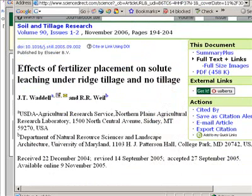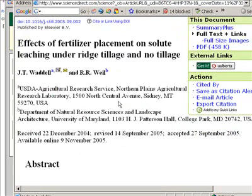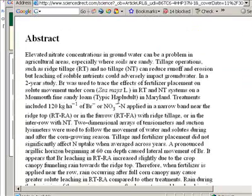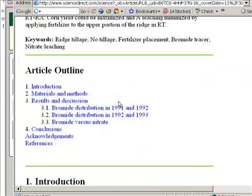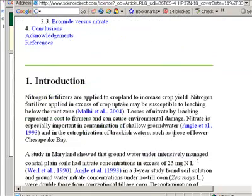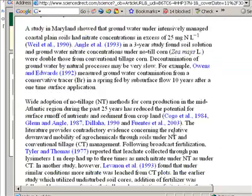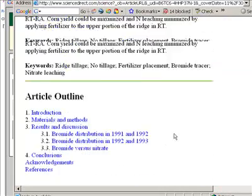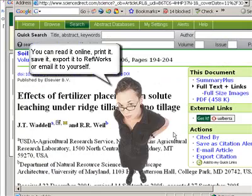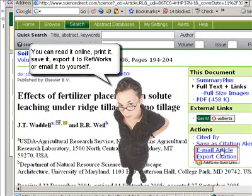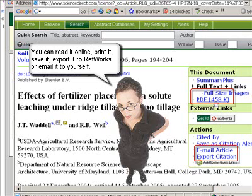Here we are at the article: Effects of Fertilizer Placement on Solute Leaching Under Ridge Tillage and No Tillage. It gives me the abstract again, an outline for the article, and the article itself. If I like, I can email this article to myself, or I can save it in PDF format.